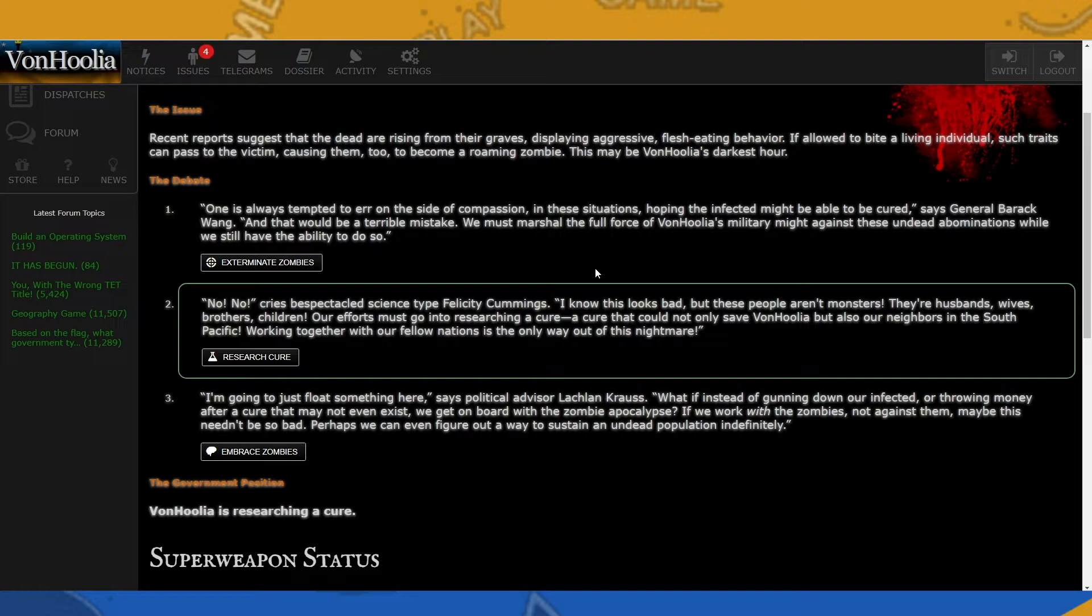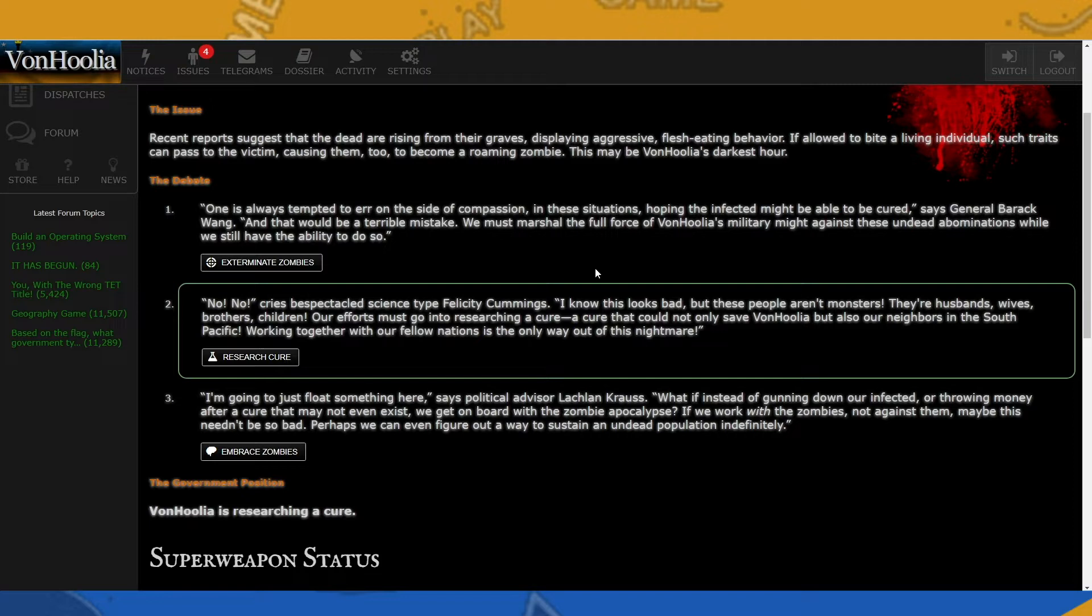Next option: No, no, cries bespectacled science type Felicity Cummings. I know this looks bad, but these people aren't monsters. They're husbands, wives, brothers, children. Our efforts must go into researching a cure, a cure that could not only save Von Julia, but also our neighbors in the South Pacific. Working together with our fellow nations is the only way out of this nightmare. So that's the research track.